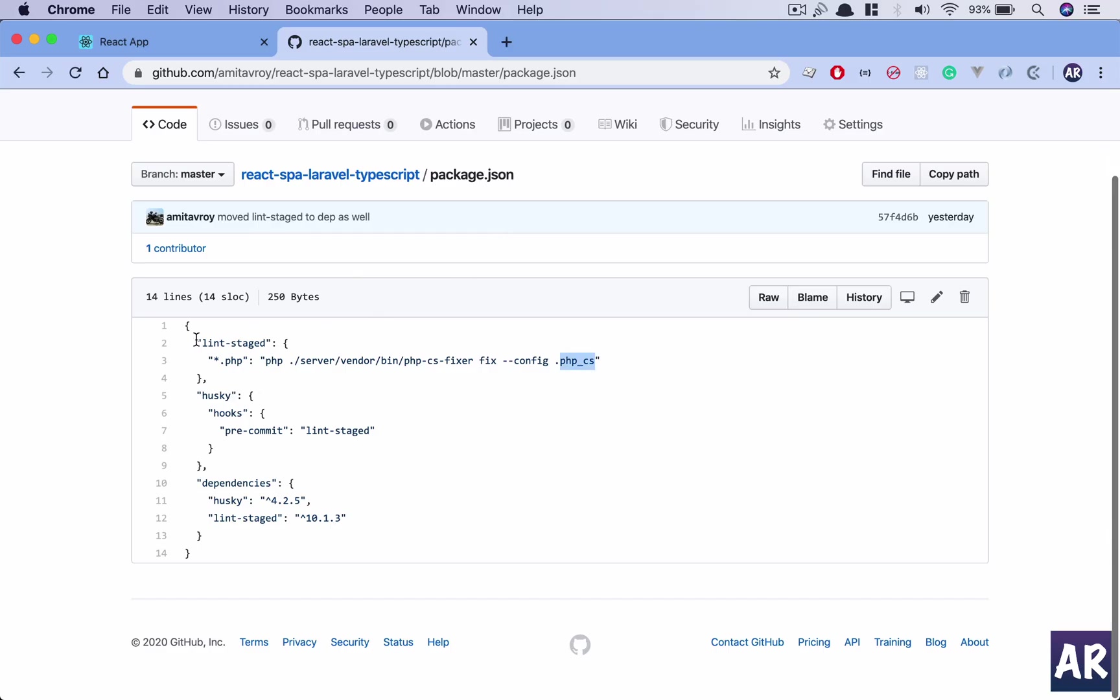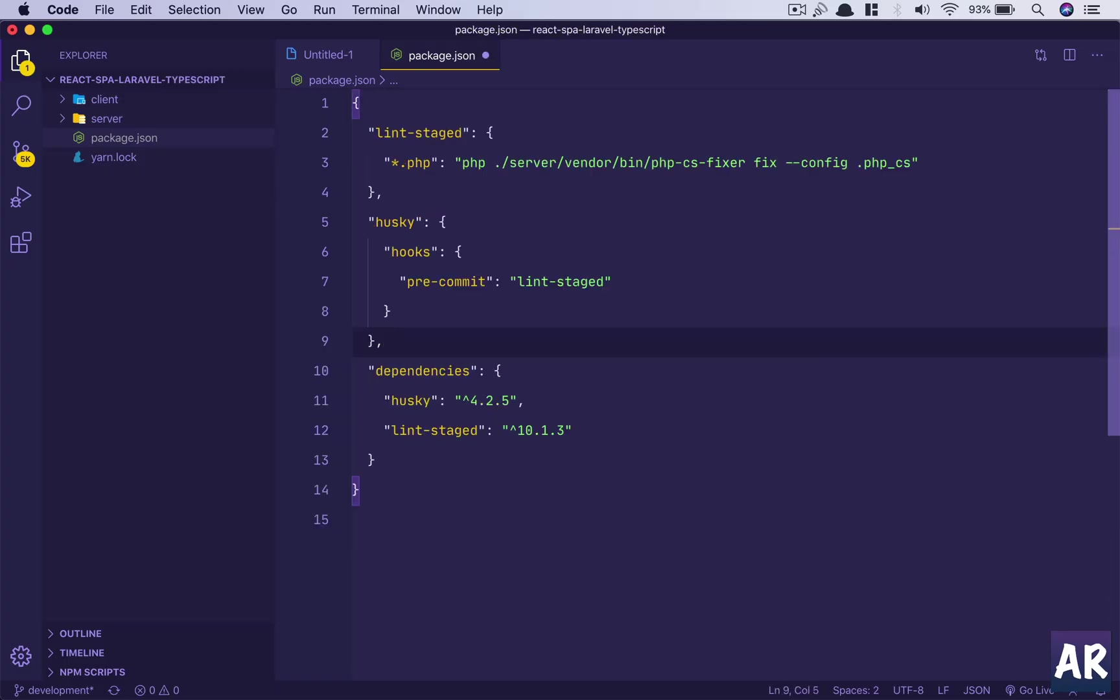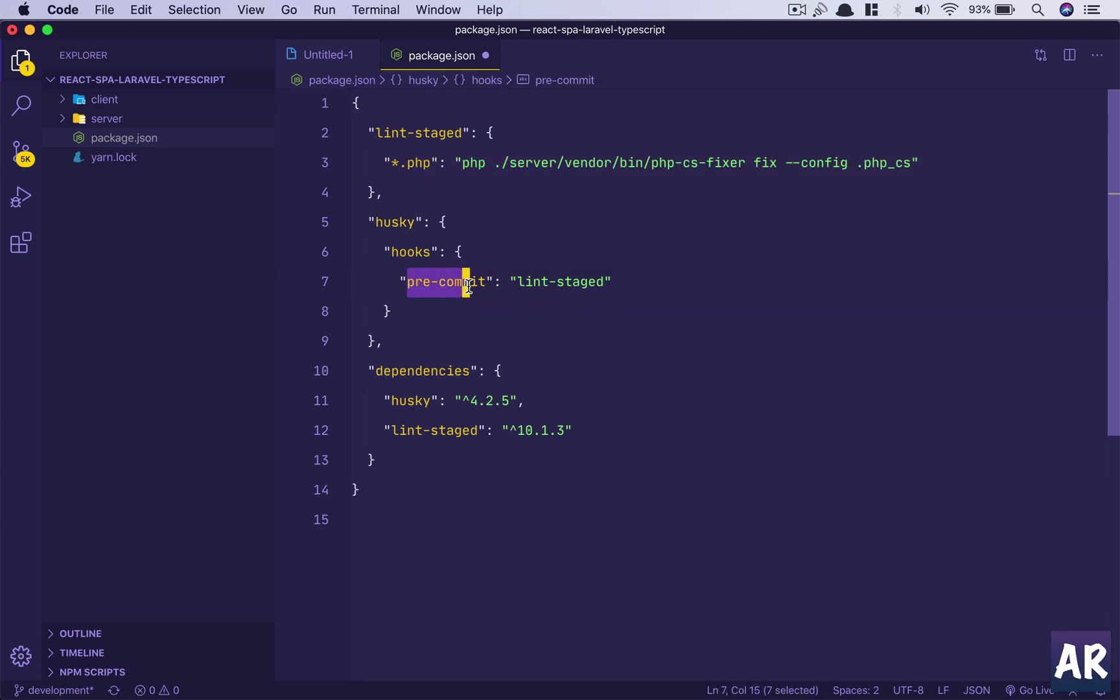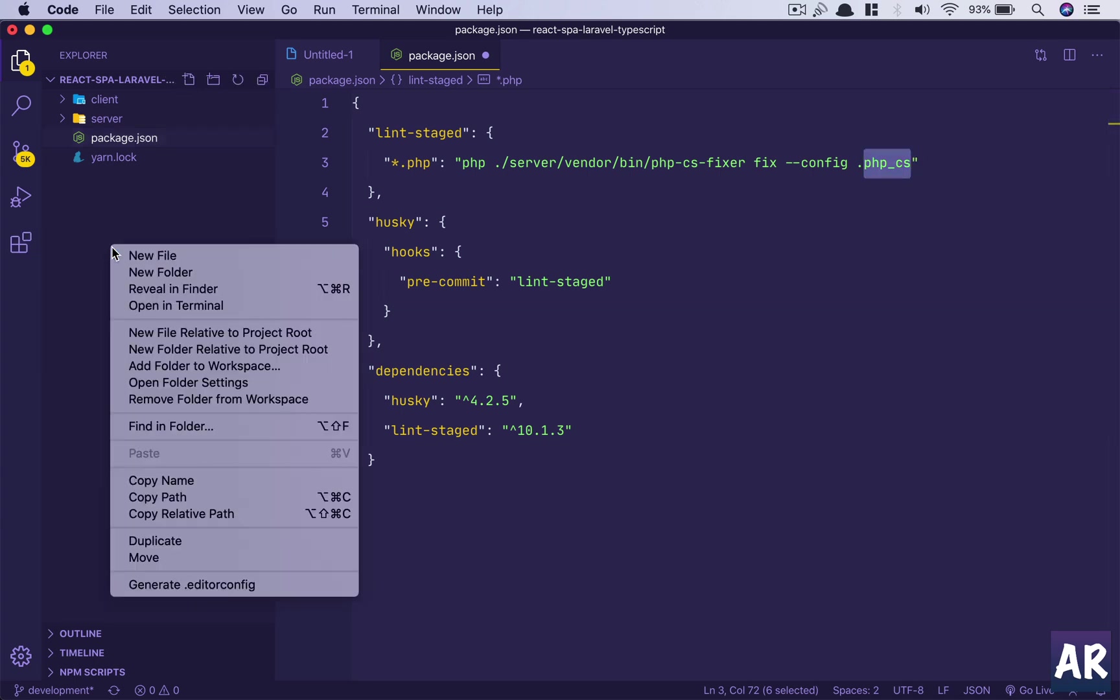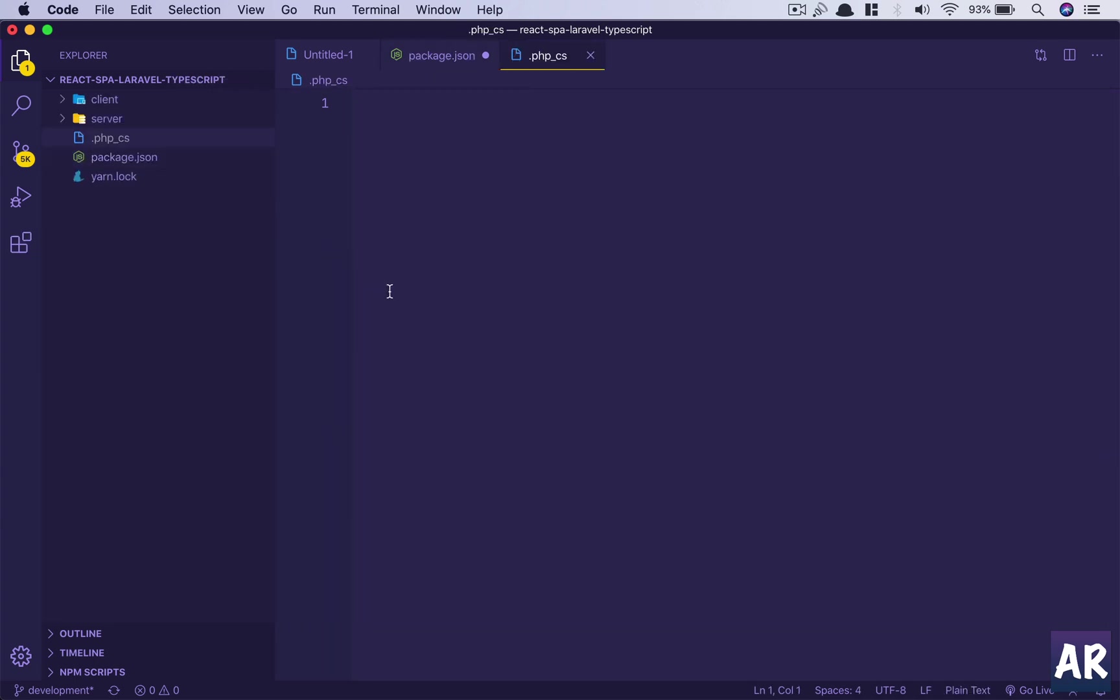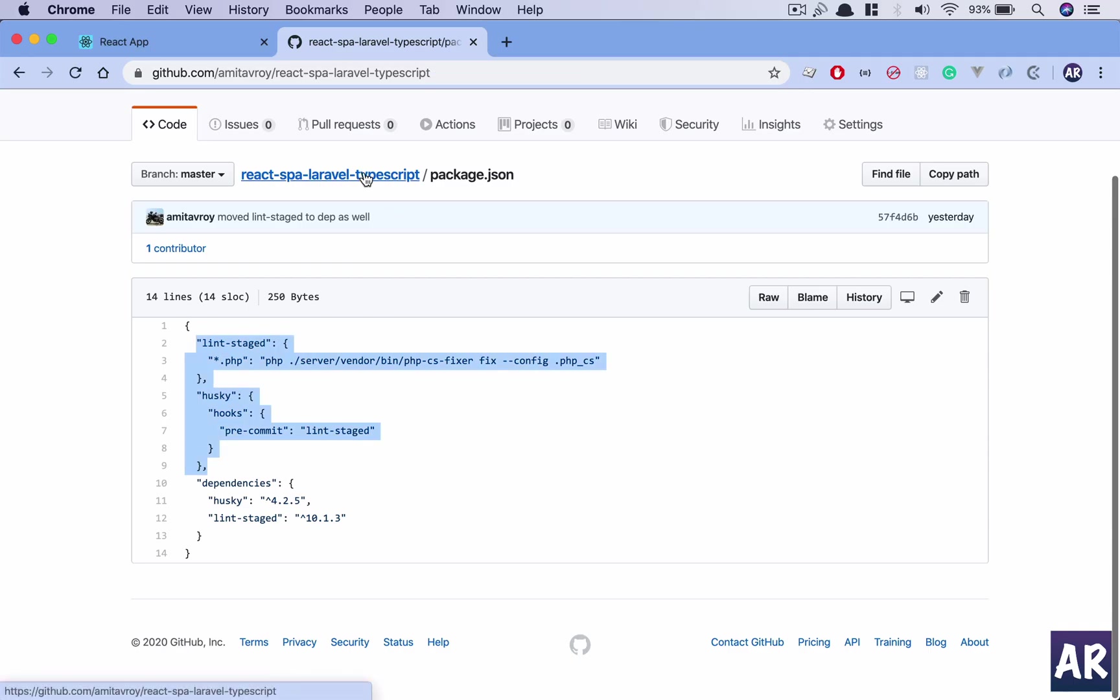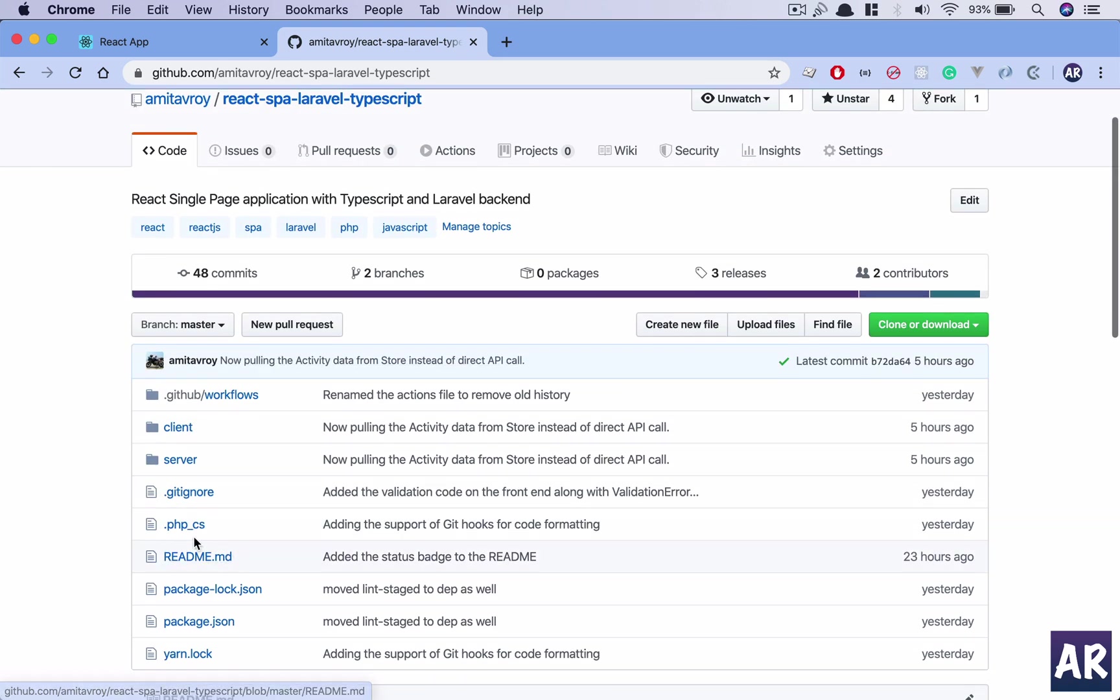So we have package.json, we have yarn lock which is automatically created. Once I have done this, why don't we copy this and paste it in here. So we have lint staged and we are saying that when the git pre-commit hook is called, this particular command will be executed. And now the only thing which is pending is this .phpcs file.